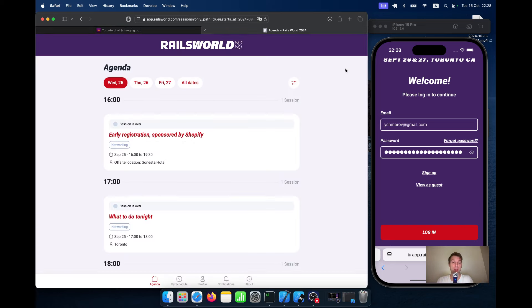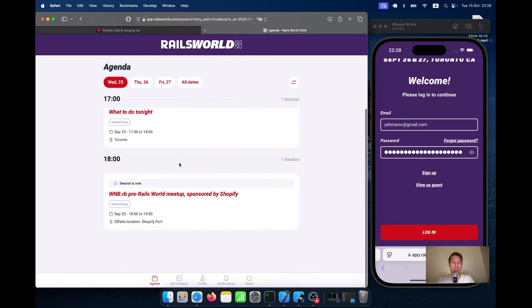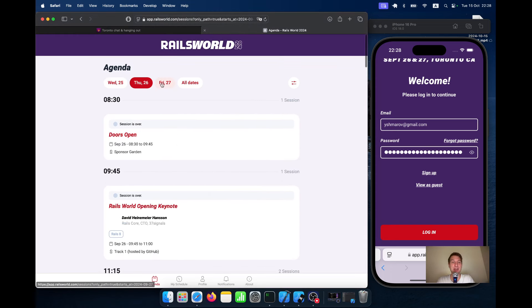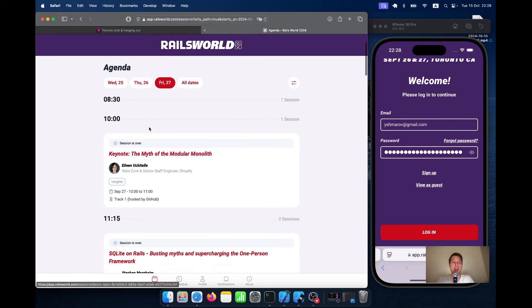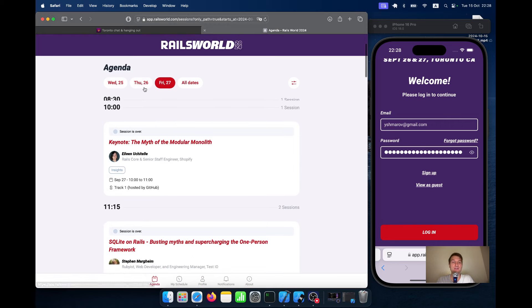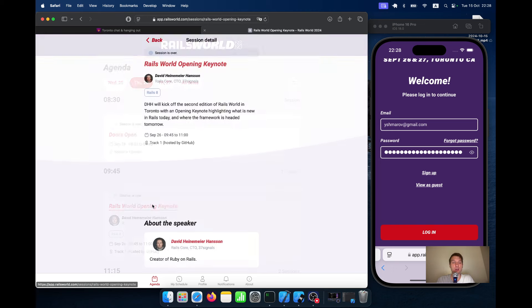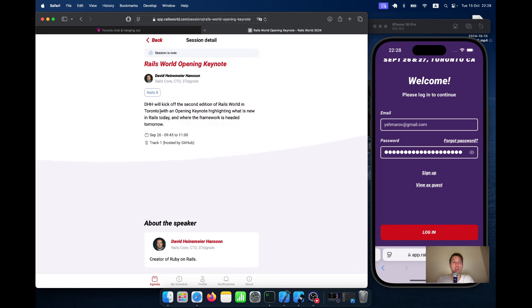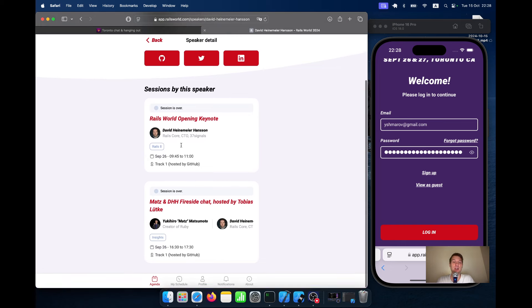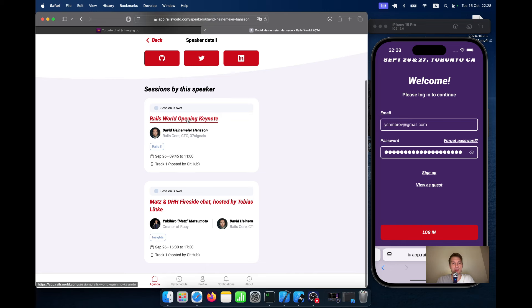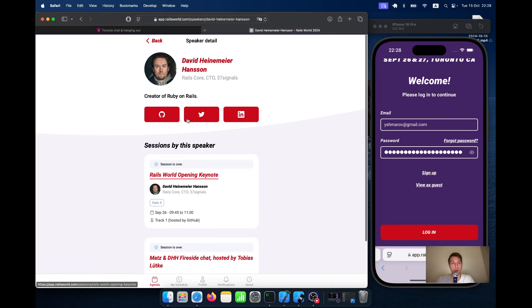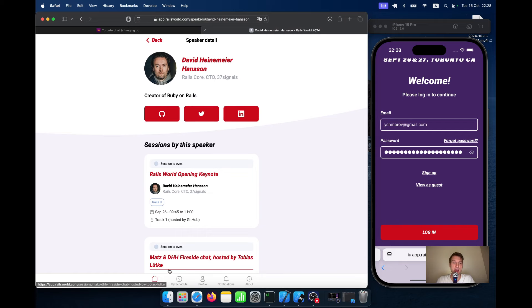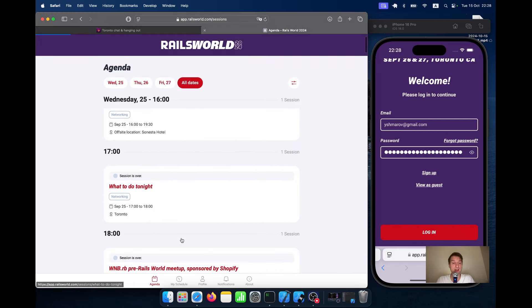So the agenda application was actually really cool. We had the full agenda of all the events by date and if you clicked on a specific event, you could see the details of the event. You could click on the speaker and see if he is taking part in any other talks during the conference. You could see his socials and for future events, you could add them to bookmarks.